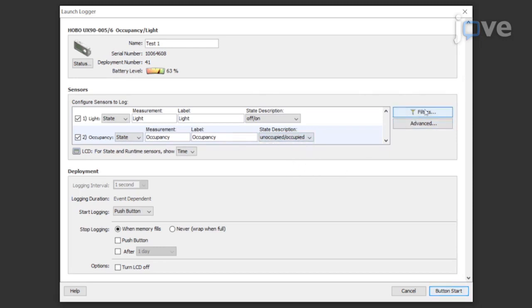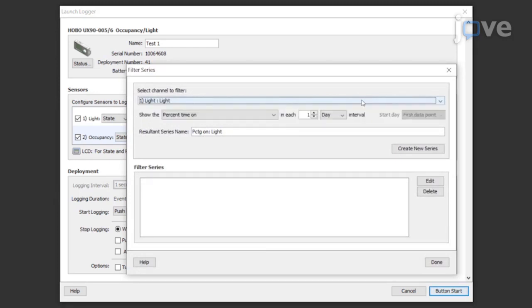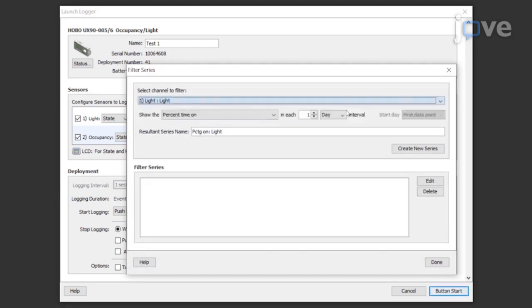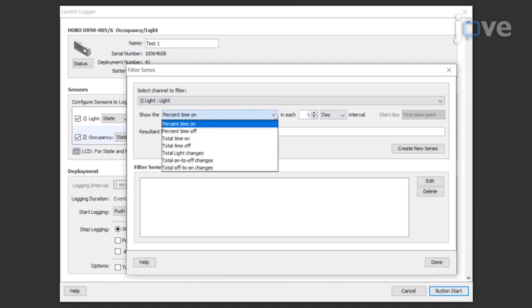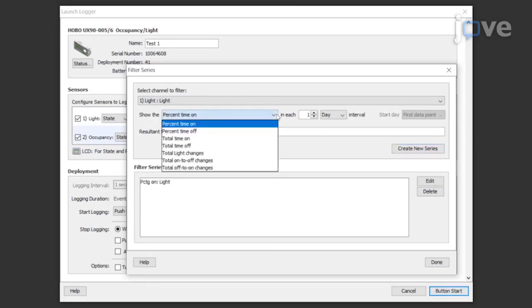Click the filters button to enable automatic calculation of additional values. Select the sensor type of choice. Select the type of filter and the interval to use. Edit the name and click create new series.